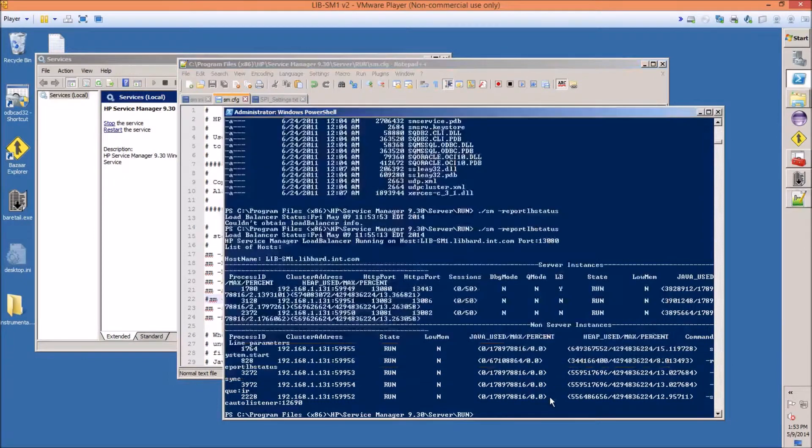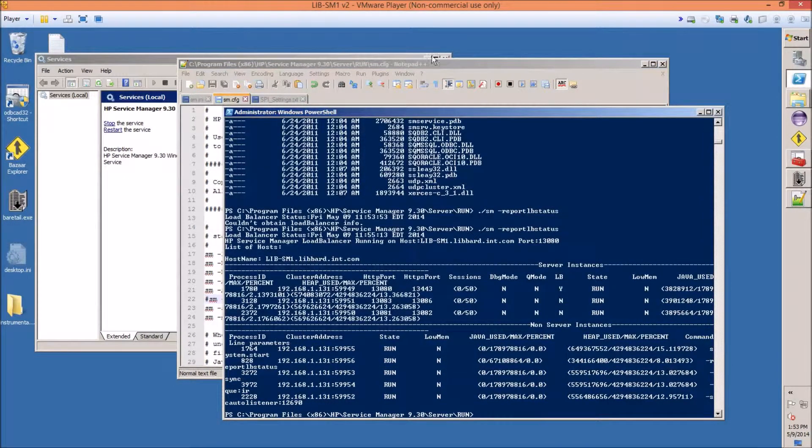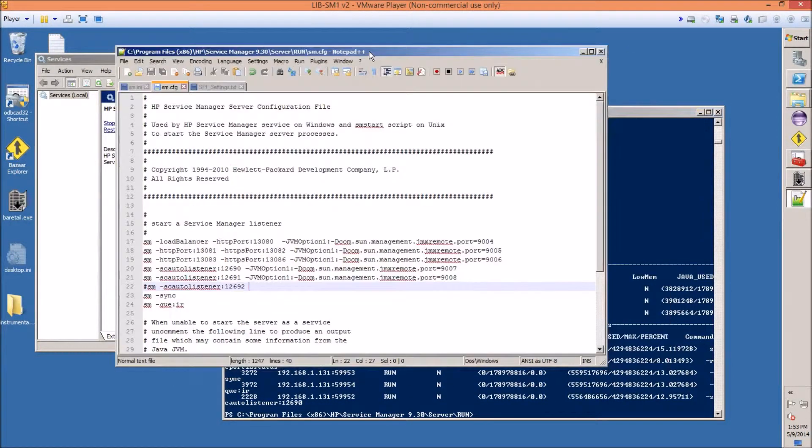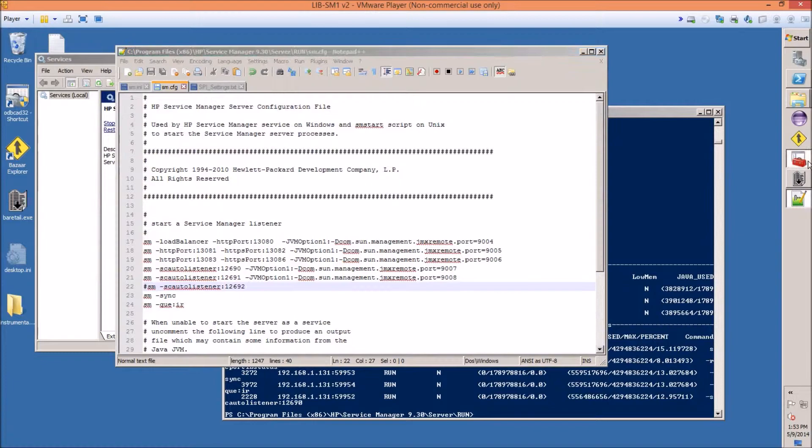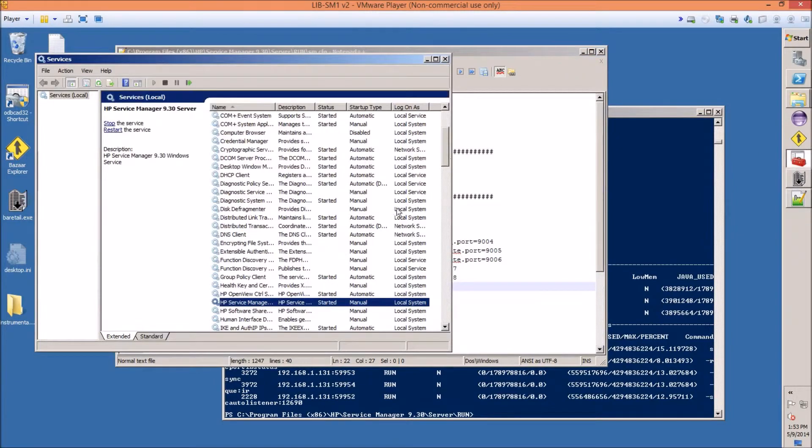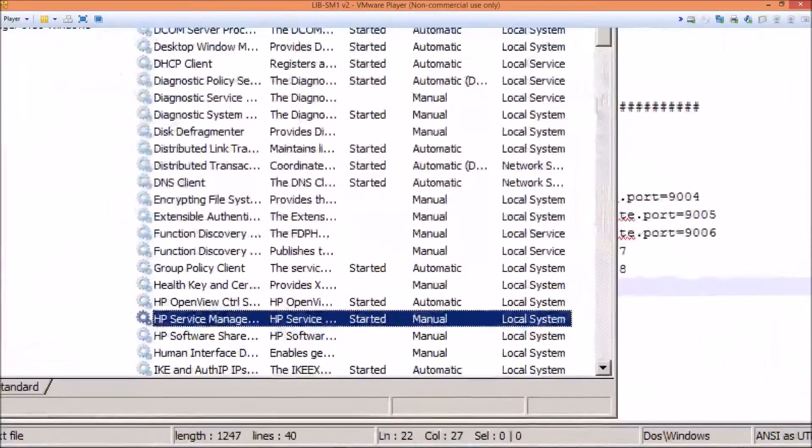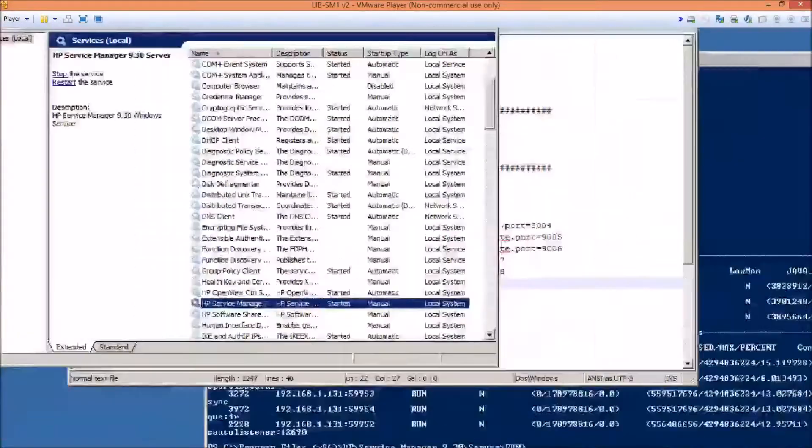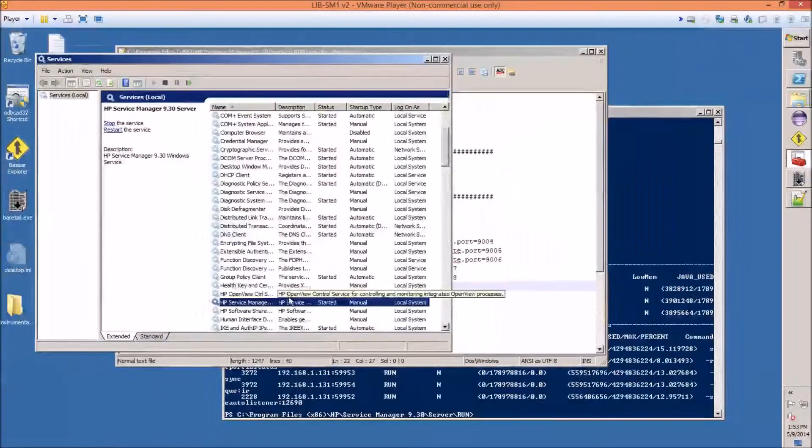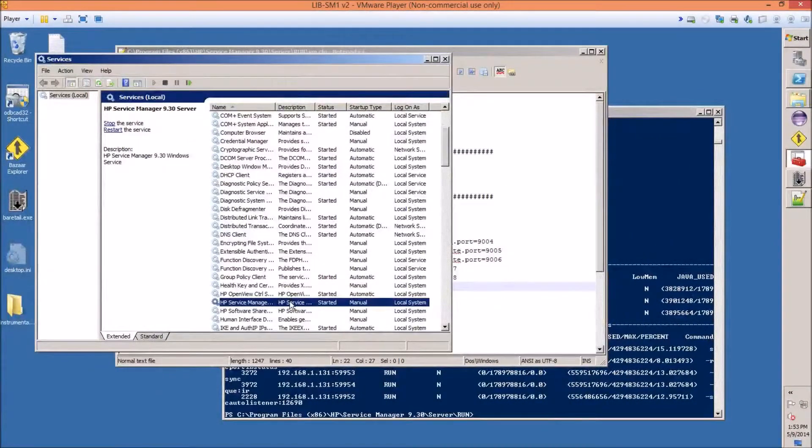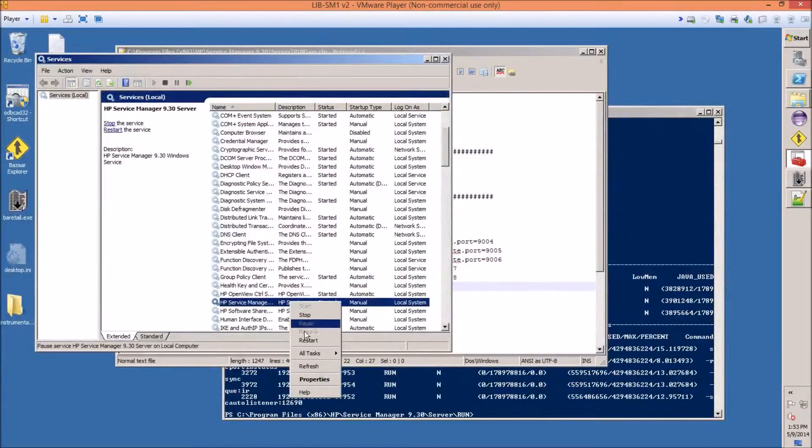At this point, you will have to restart Service Manager. So in order to do that, go into your services, find services, and just hit restart.